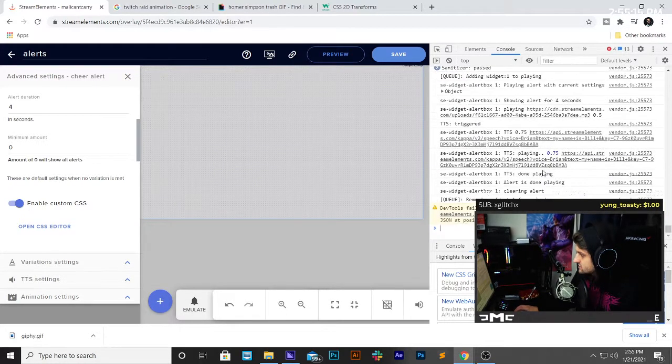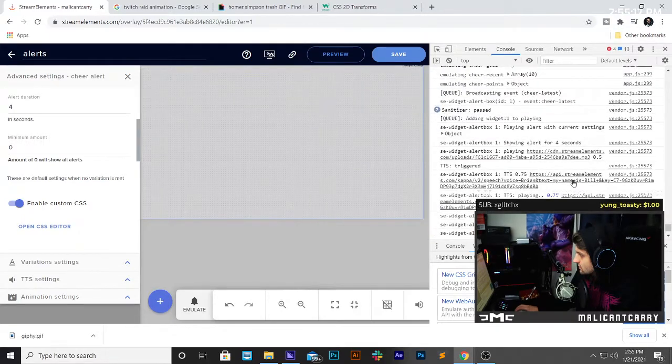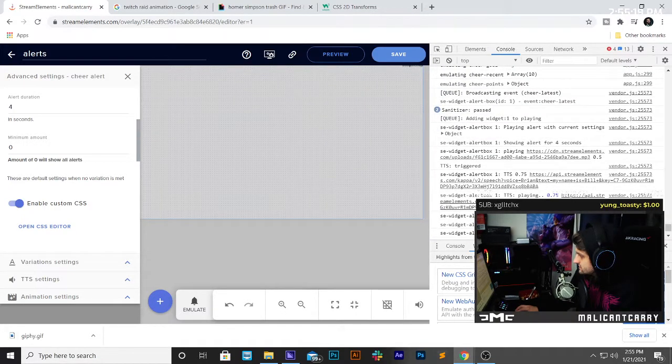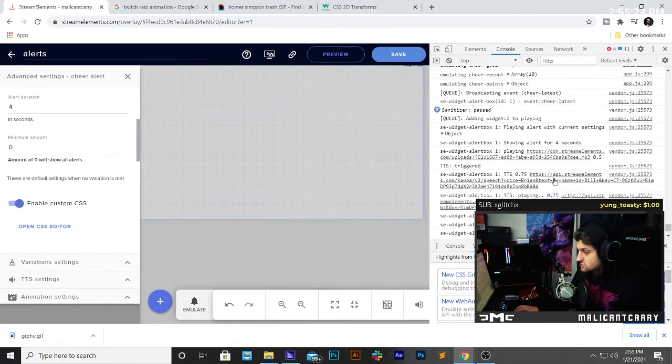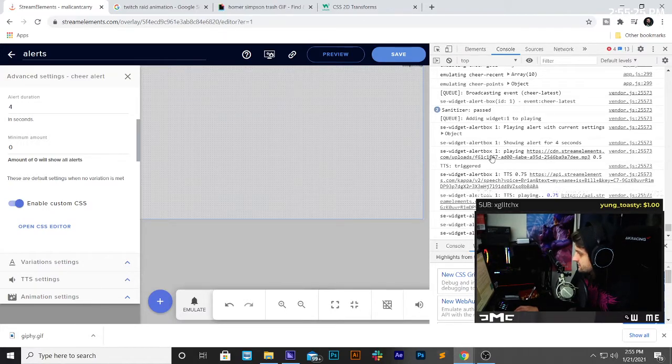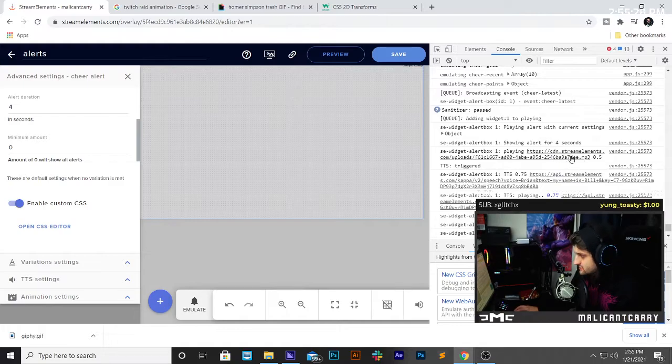This is what just got triggered. So, if we scroll, we can see there's a Brian text and a Brian text. That's the text-to-speech that I had going on, and then we've got right here, which is the MP3.